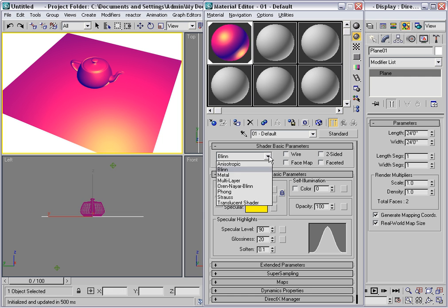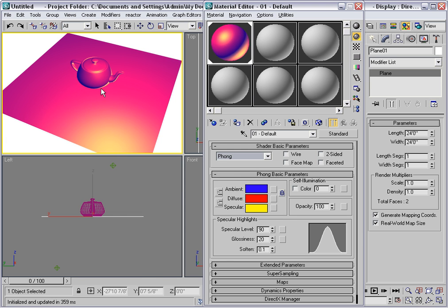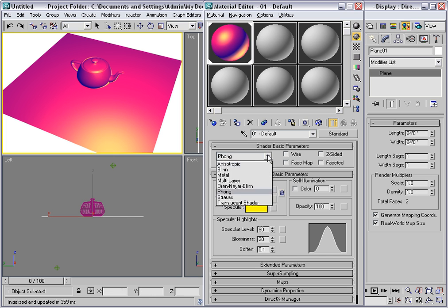The most similar shader to Blinn is Phong. Phong is historically an older shader, and the difference is very subtle. It has to do with the shape of the specular highlight. The Phong shader is round, whereas the Blinn shader is a little bit elliptical.